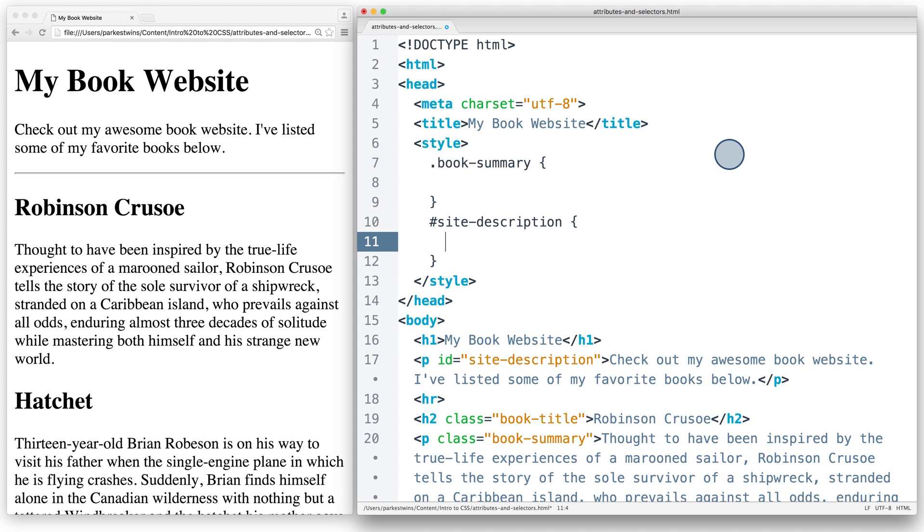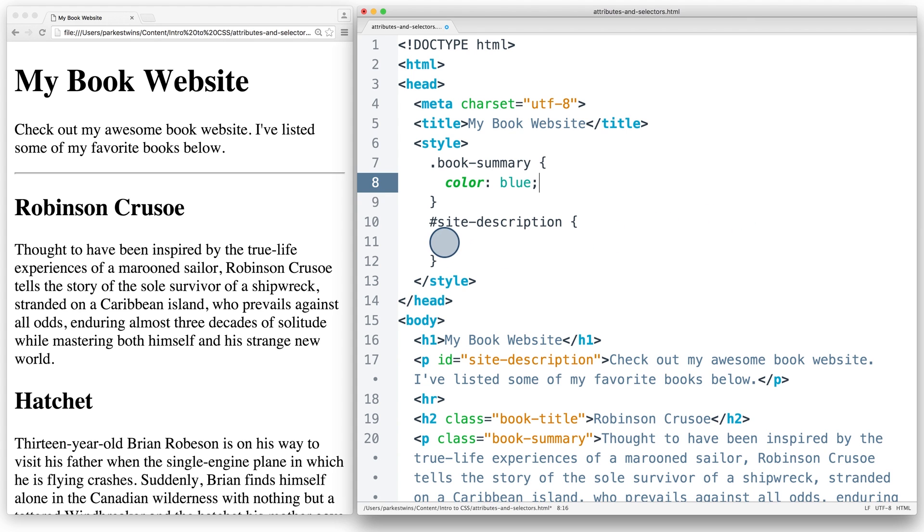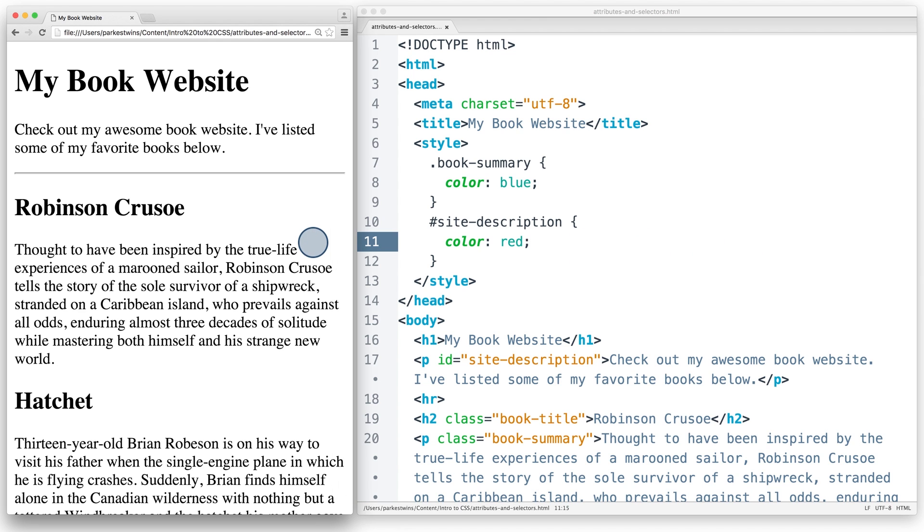Finally, I'll add some quick styling to make sure our selectors work. Let's change the property color to blue for our book summary and change the property color to red for our site description. Now I'll save and refresh, and perfect. We can see that the site description and the book summaries are different colors, so our selectors worked.